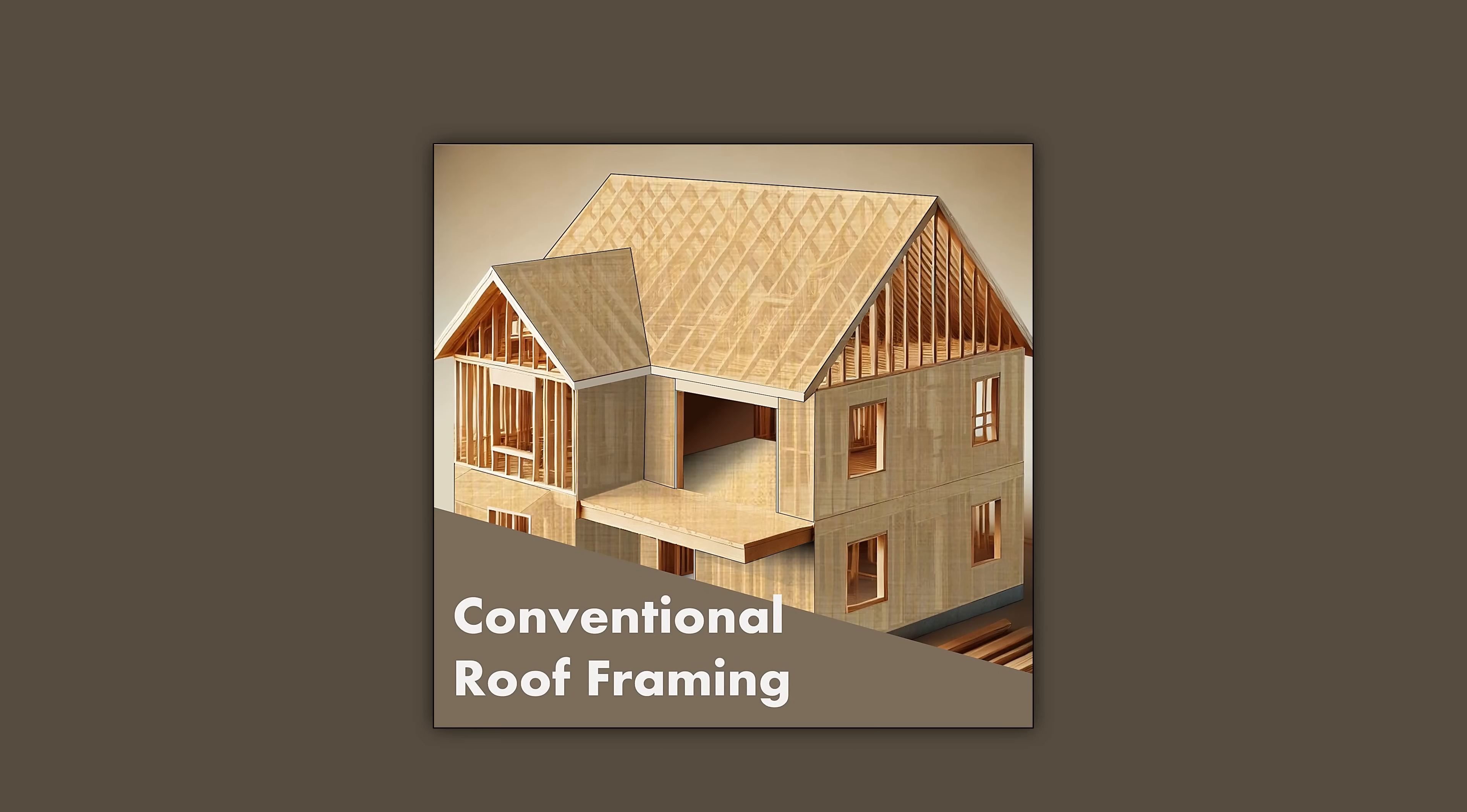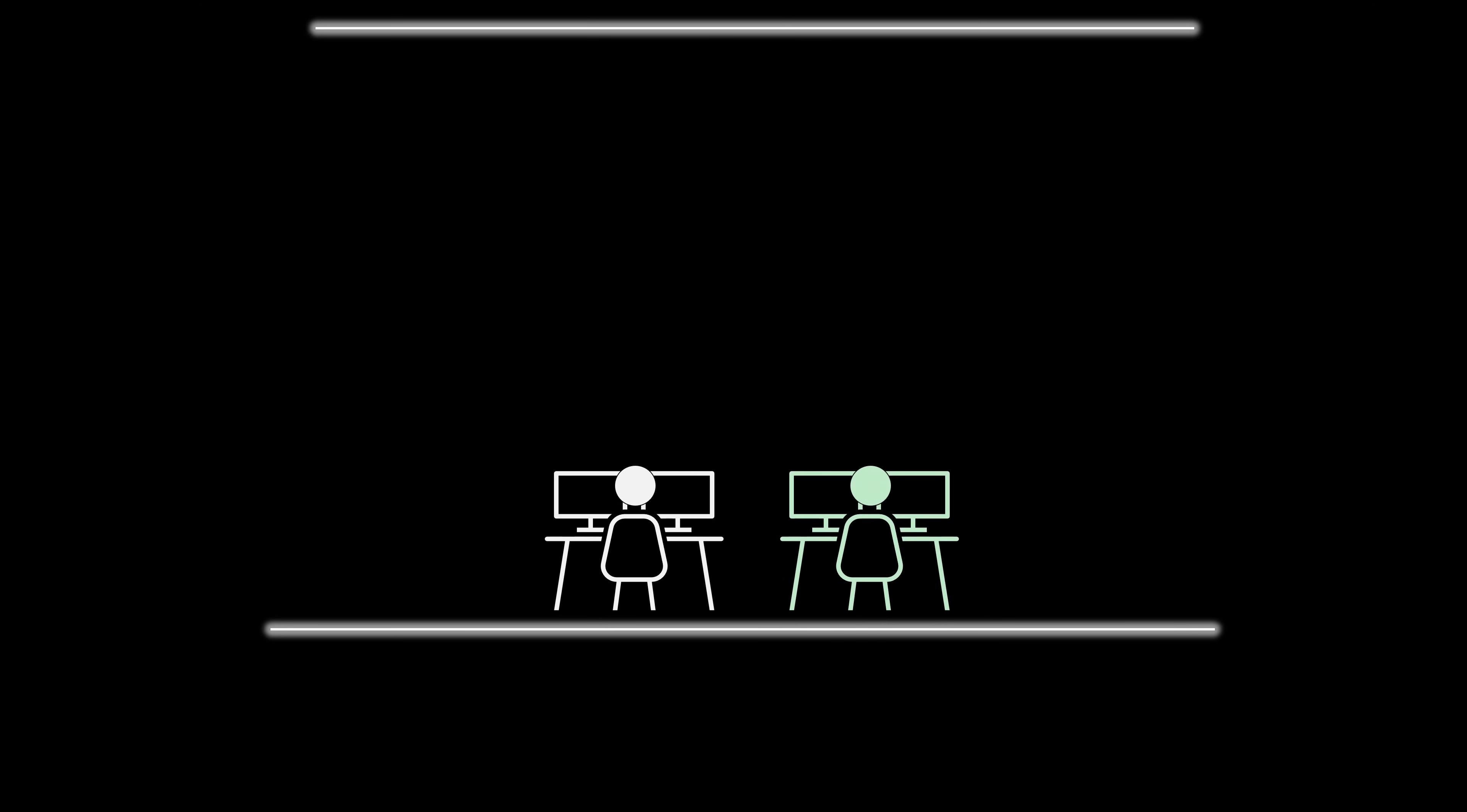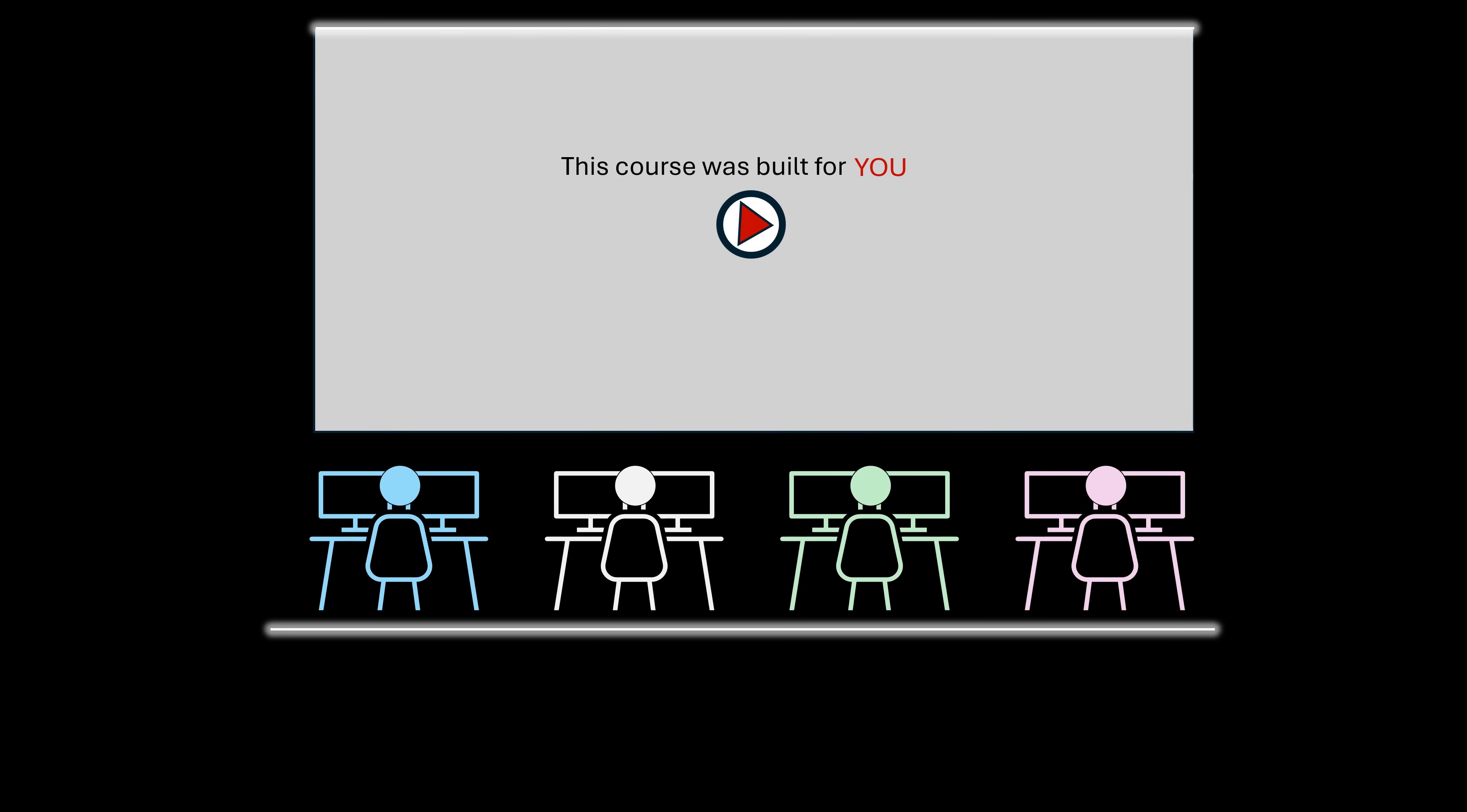Welcome to the Conventional Roof Framing Design Course. Whether you are a design enthusiast, a professional residential designer, an architect, or an engineer, this course is built for you.